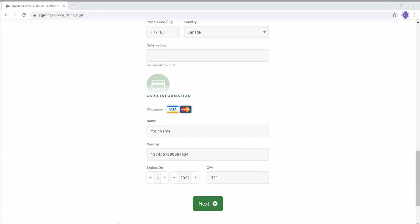We accept Visa, MasterCard, and Visa Debit. Click Next.